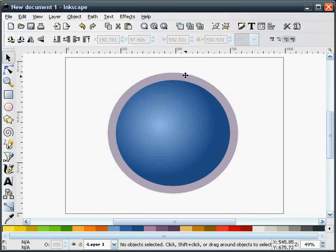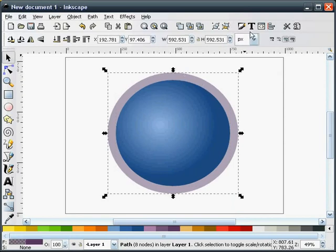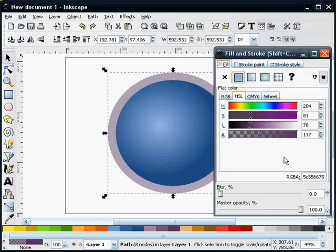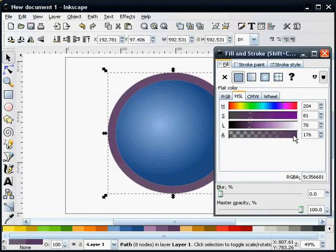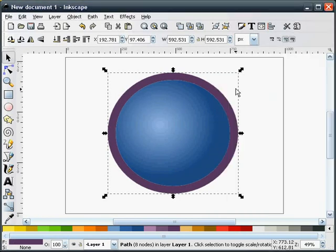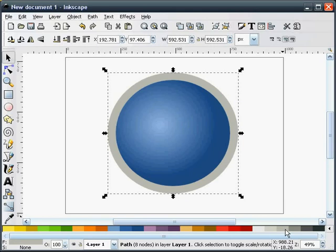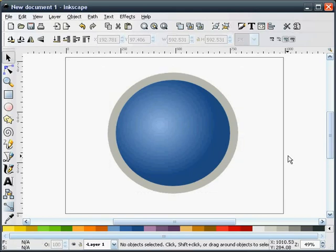Alright, now I'll select this purple. I want to make sure that I have full opacity and I'm going to make this a light gray.